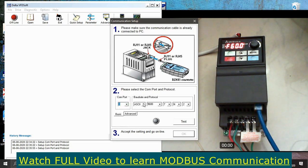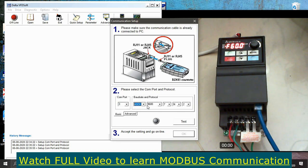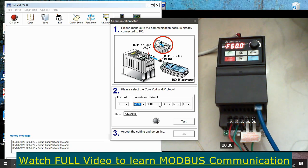Next are the baud rate and protocols. For protocols, I told you about ASCII mode and RTU mode — I'm going to use ASCII mode. Next is the baud rate, which is the number of bits transferred per second. I'm going to select 9600 baud, which is the manufacturer's default setting.